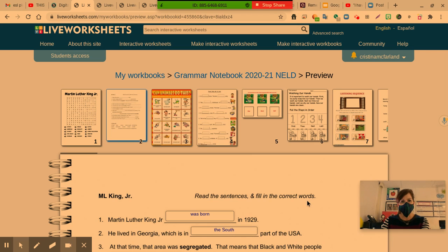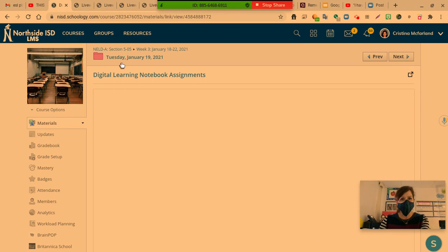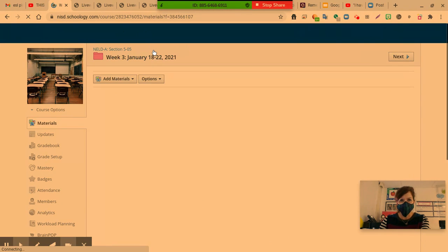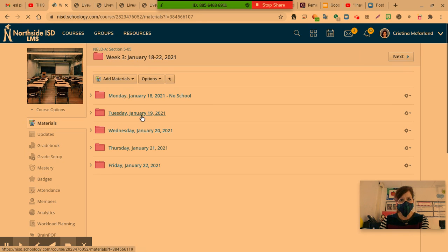This is a recording of the Martin Luther King Jr. fill-in-the-blank reading and writing assignment after we viewed the two videos that were on today's assignments, which can be found on week three under Tuesday, January 19, 2021.